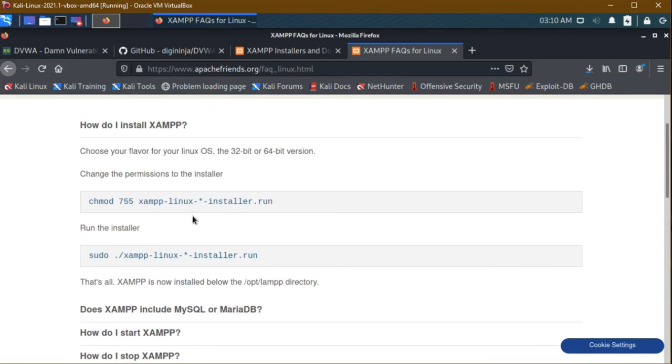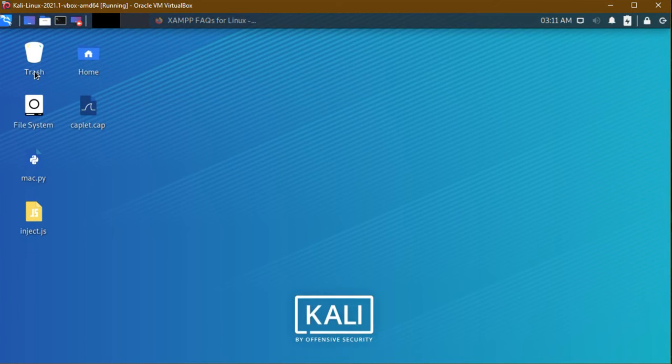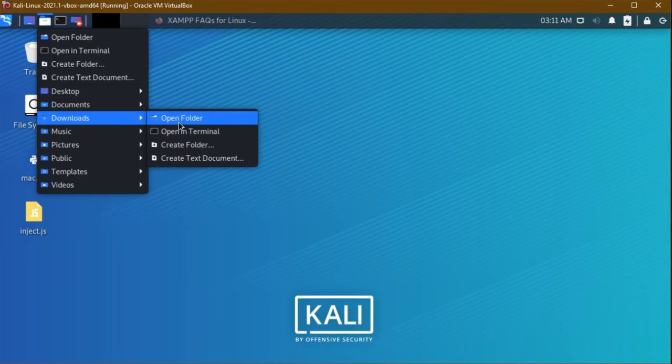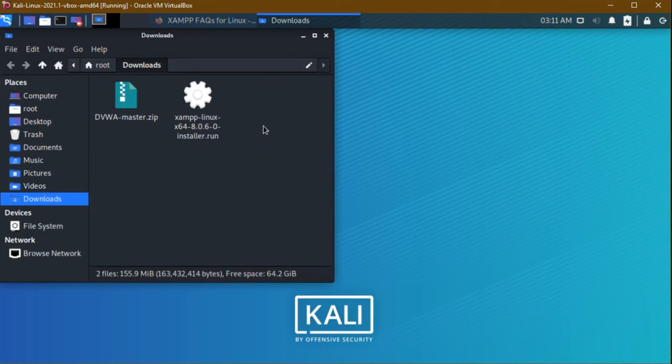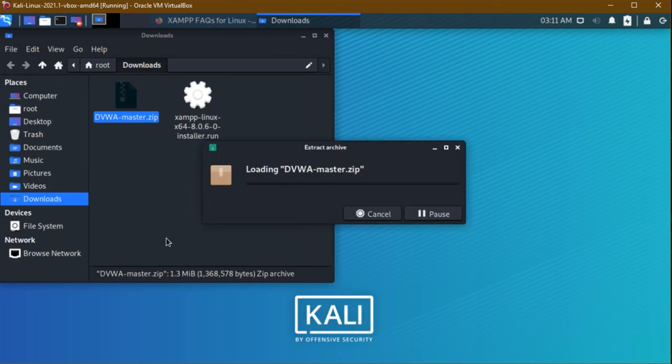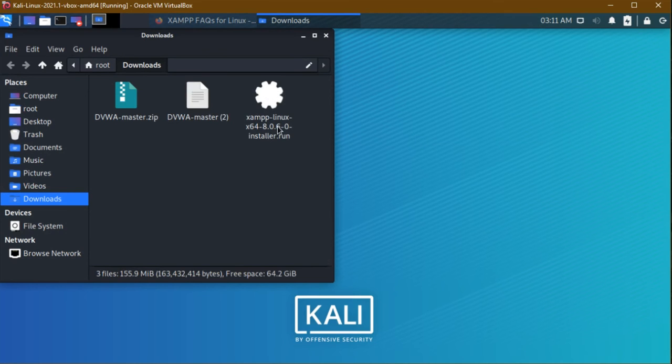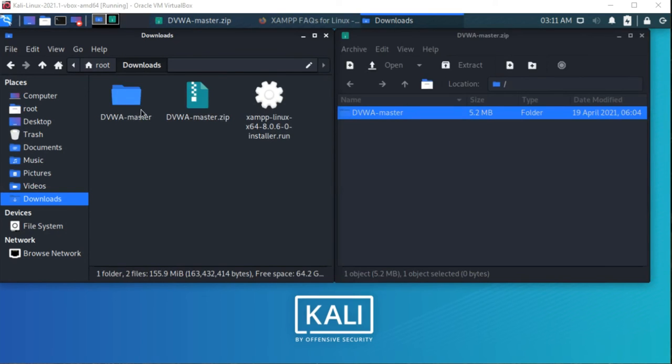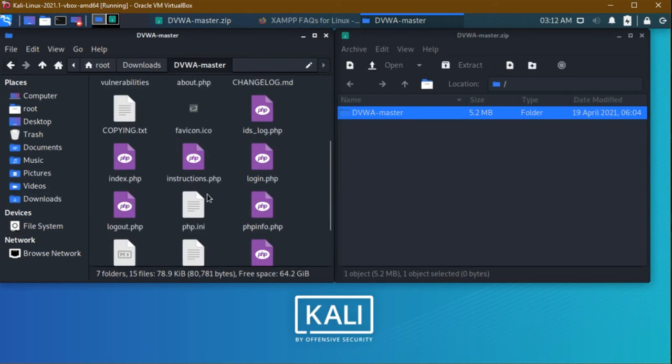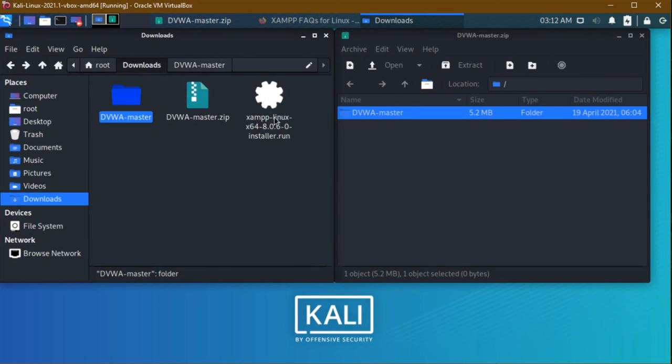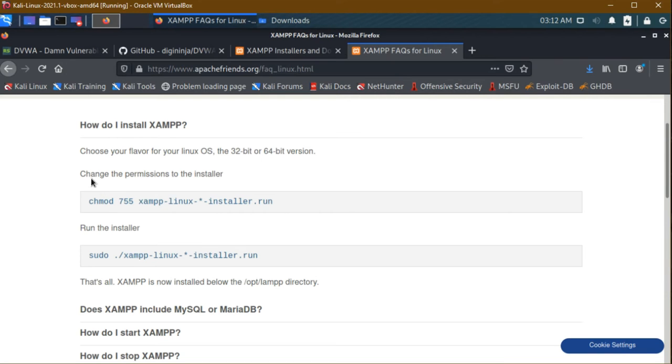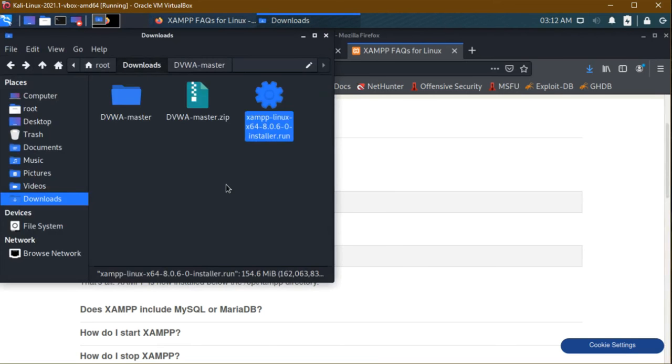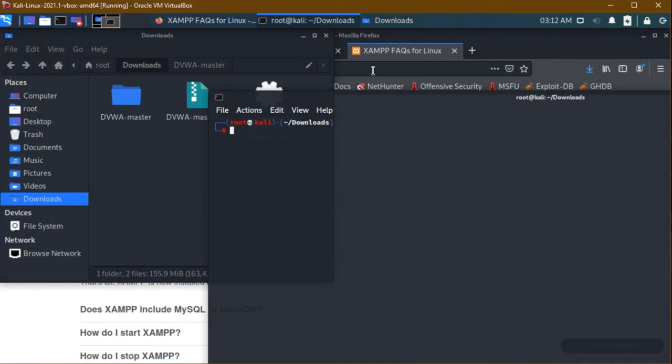Now I am navigating to the downloads folder. The XAMPP server and DVWA - I downloaded two times so I am deleting this one. The XAMPP server and DVWA. I am right clicking and extract the file here. The folder successfully extracted - this is the vulnerable source code DVWA. Now we are going to install this. I am opening the terminal. First we have to change the permission. I am copying this code, go to downloads, click open terminal. We need to change the permission.